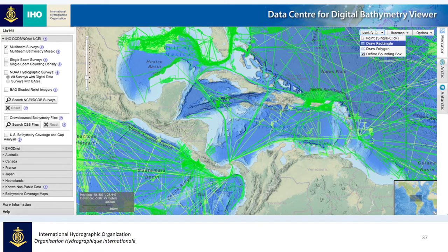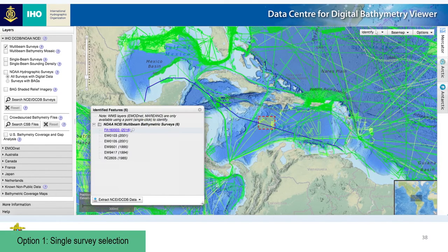If you look in the top right corner of the viewer, you'll see a drop-down menu with the different selection tools. Here I'll select Draw Rectangle. By drawing a rectangle — that red box in the center — an Identified Features box will appear and list the surveys that fall within that box. You can run your cursor up and down the list of surveys, and the corresponding track line will appear in blue.